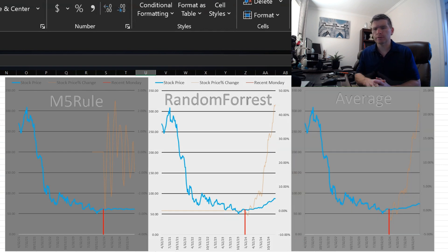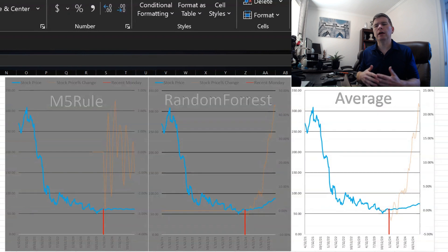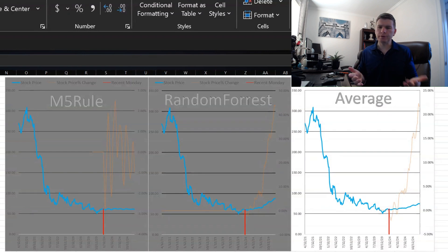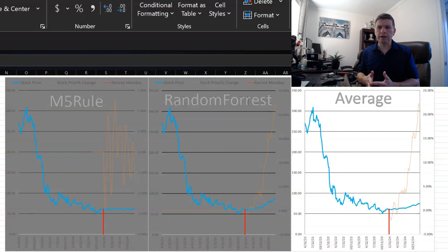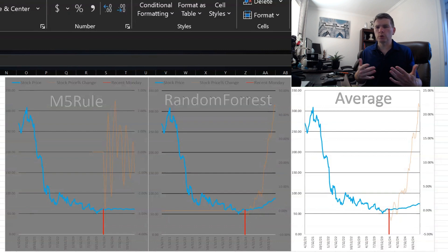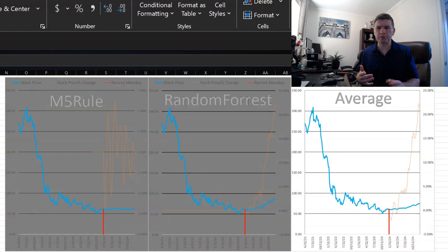Now looking at the average of the two methods M5 rule in the forest, obviously it's going to be somewhere in the middle. And looking out 52 weeks, it's showing the stock to be probably in $74 or $75 range, which would be a gain of about 20%, maybe 21% or so.